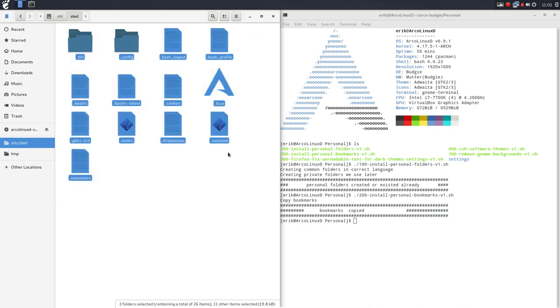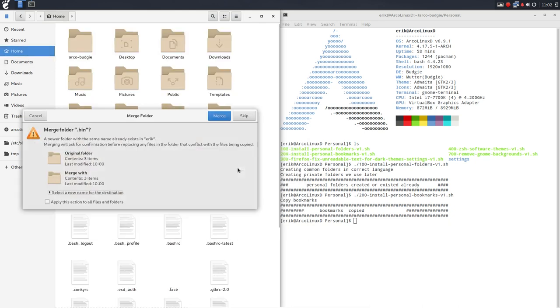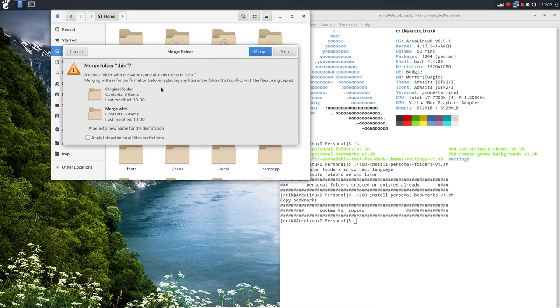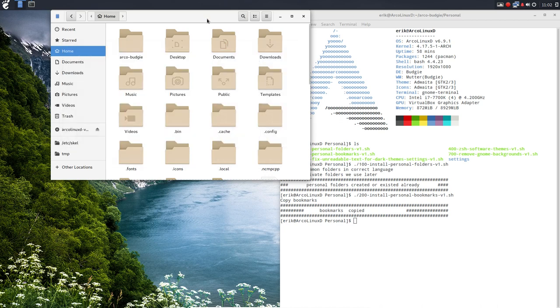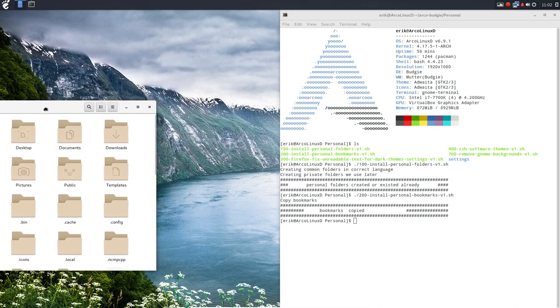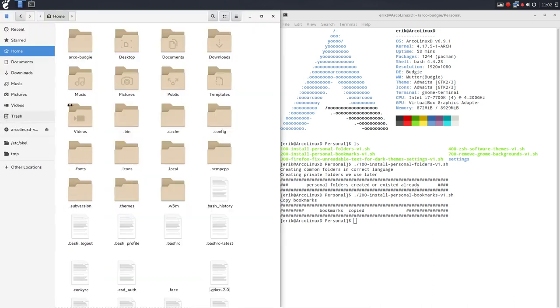So updating Arco Linux is Ctrl C and Ctrl V. And how does it look on Budgie? So it asks, do you want to merge? Apply this action, merge, then replace, apply this action, replace. So everything is now copied over and we're up to date.